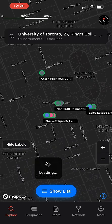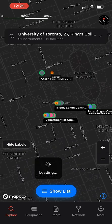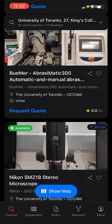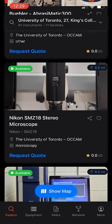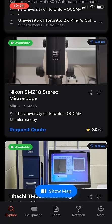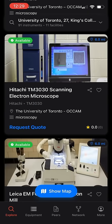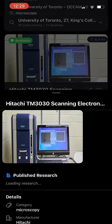If you click on one of these geotag sites, you can see a list of all the equipment available in that particular lab, which a user can then make a request to access themselves, or request to have a technical specialist utilize this equipment on your behalf.